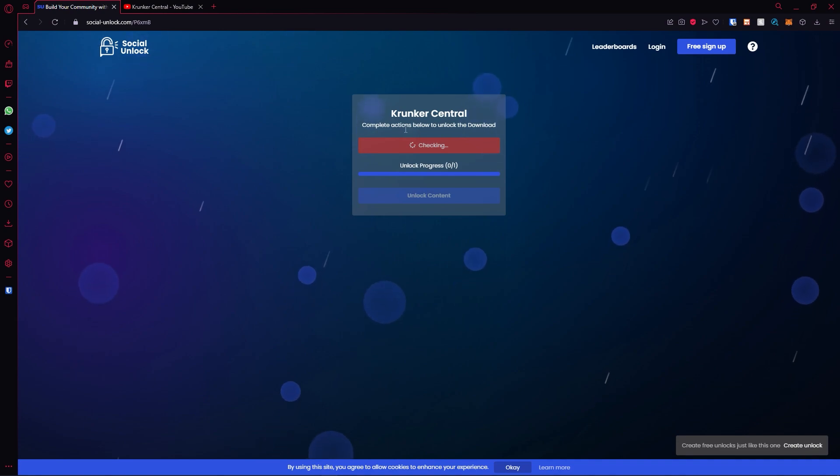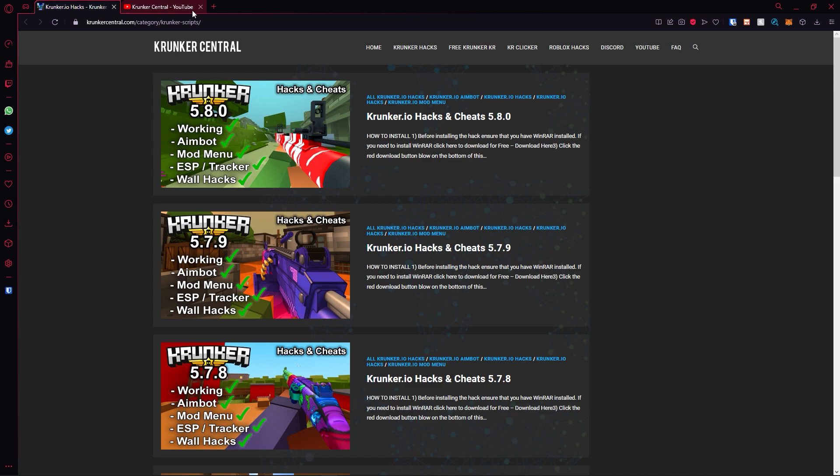Head back to the social unlock page. It will check that you're subscribed, then you can unlock the content, and it will take you to our website here. Go ahead and hit the top post. The top post will be for the latest version.